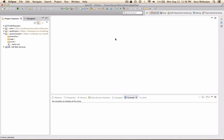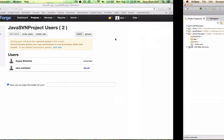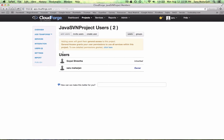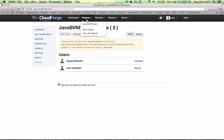So I made this repository in CloudForge. It's a free thing. And currently I only have two users and eventually I am going to add all of you guys. So you can go ahead and work on this. I've created a project named Java SVN project.